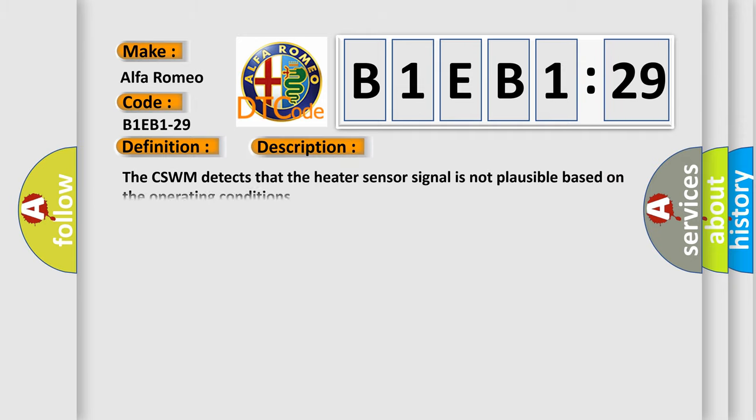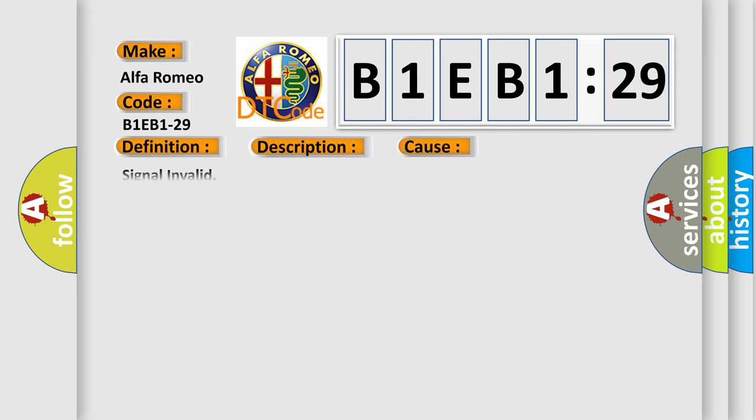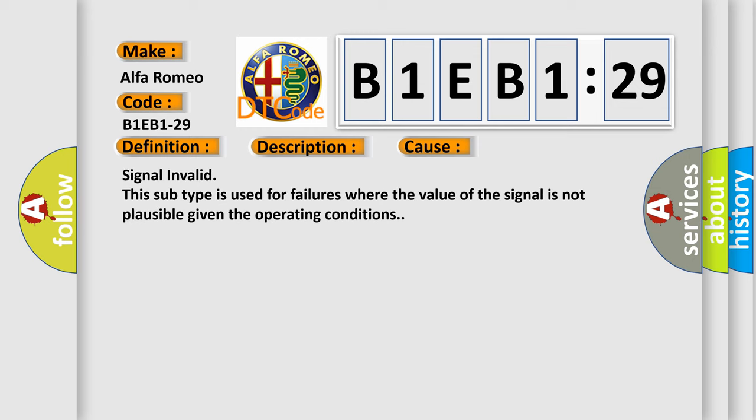And now this is a short description of this DTC code. The CSWM detects that the heater sensor signal is not plausible based on the operating conditions. This diagnostic error occurs most often in these cases: Signal invalid. This subtype is used for failures where the value of the signal is not plausible given the operating conditions.